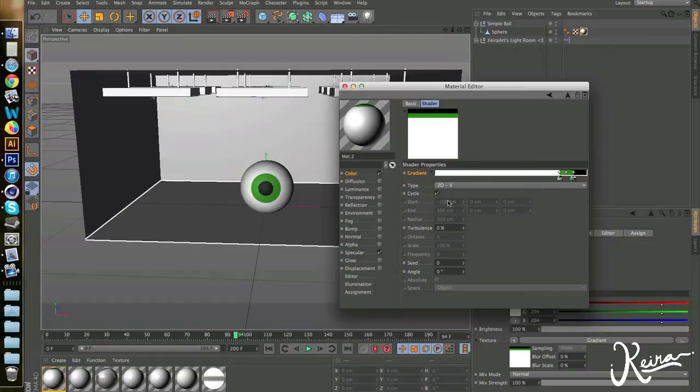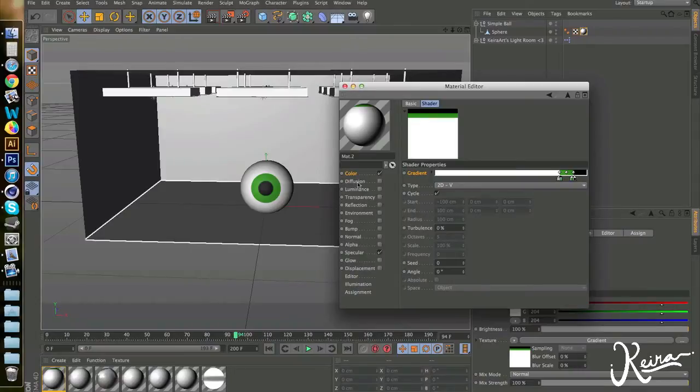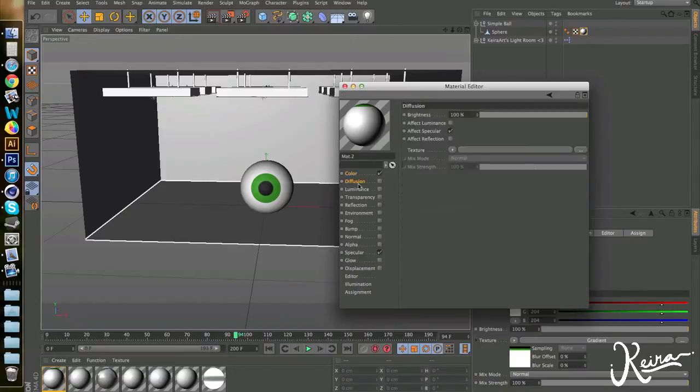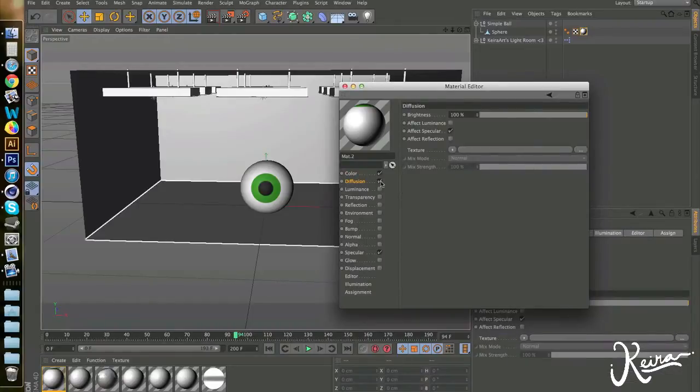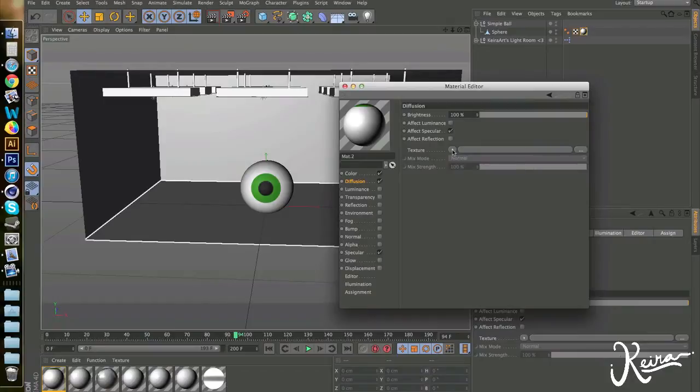But we want to expand the concept so we have other small details in the actual green. So we're going to use the diffusion channel for this. Go over diffusion and click the little check mark. For the diffusion, we need to apply a couple layers to make some kind of texture only apply on the green.